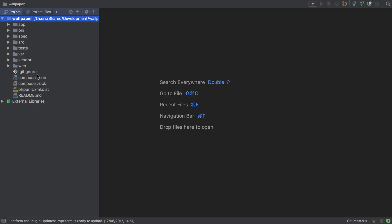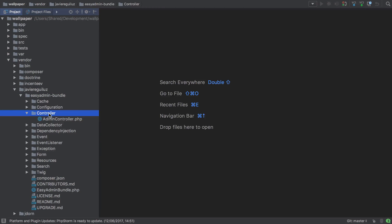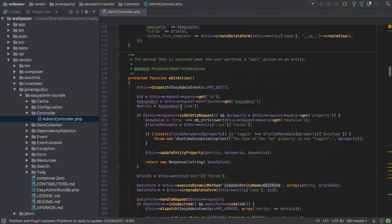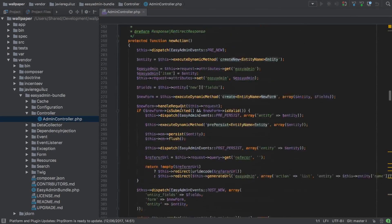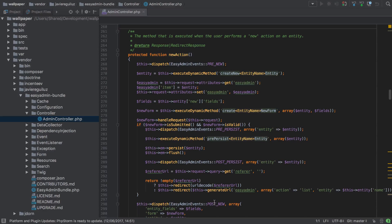It is worth pointing out that if we look inside the EasyAdmin Bundle controller that powers all of the process for our EasyAdmin backend, there is an action in here called the new action. And as part of this, a bunch of events are dispatched as well — you can see pre-new, pre-persist, post-persist, and post-new. In some ways, I feel it would be a better idea to listen for these events rather than tie ourselves directly to Doctrine.